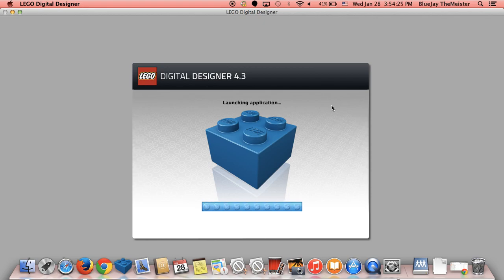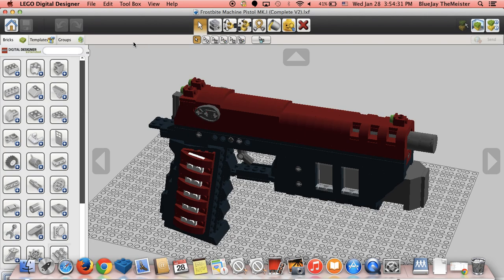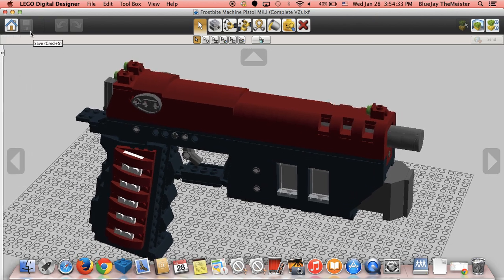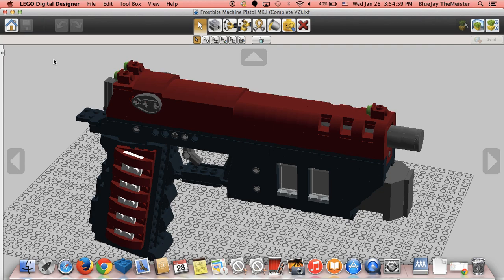So LDD is going to load up. Hopefully this does not make a sound. And it did not. So this is the Frostbite Machine Pistol Mark 1 Complete Version 2. I have since switched the name between the different versions. So it used to be the Tiger Shark. I've now switched it over to Frostbite Machine Pistol. And then I've also changed the caliber round that these take. Or I should probably say I've changed how the internals on this gun actually work.